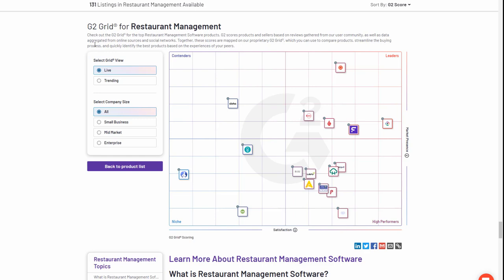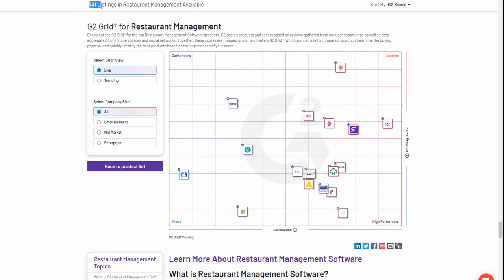Our client utilizes the Toast cloud-based restaurant management system to run their multi-location enterprise. As shown here in the G2 grid, Toast is clearly the leader in this space in a pack of 131 different applications.